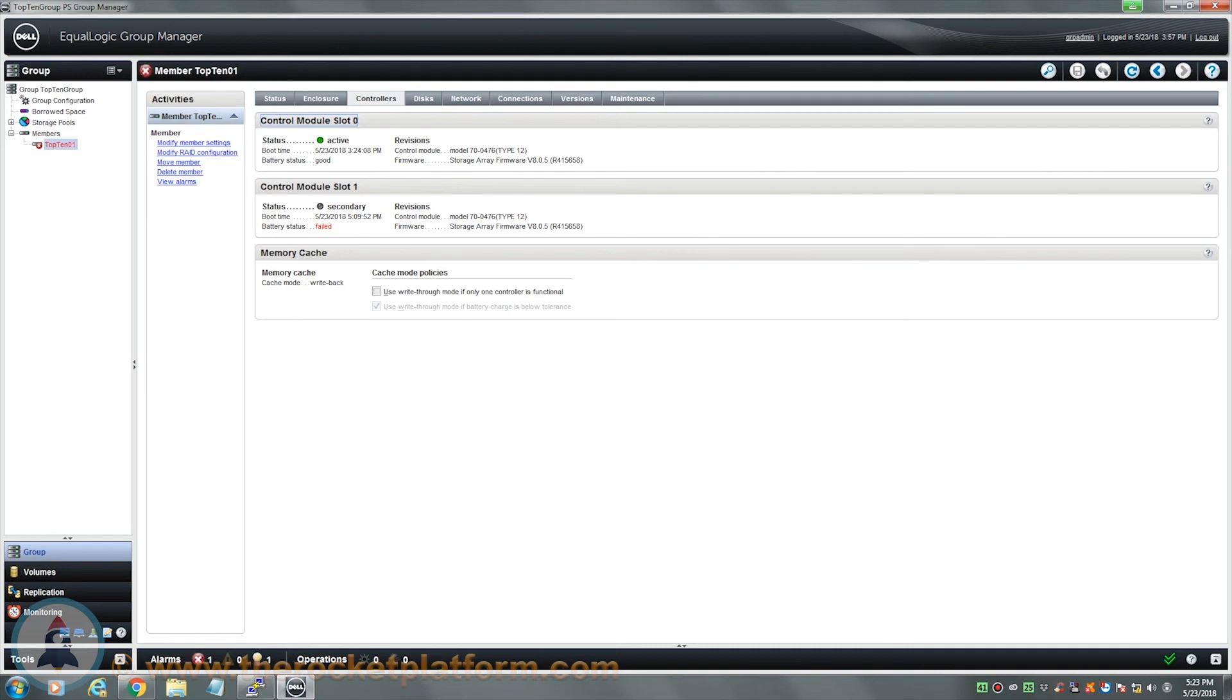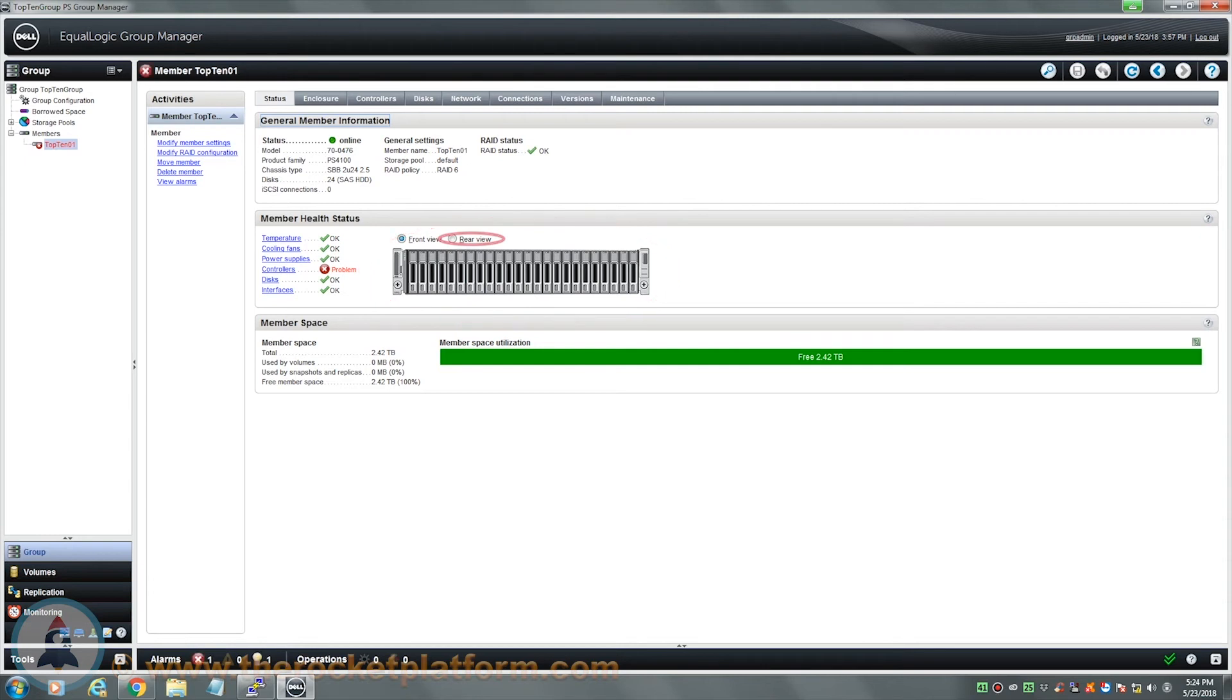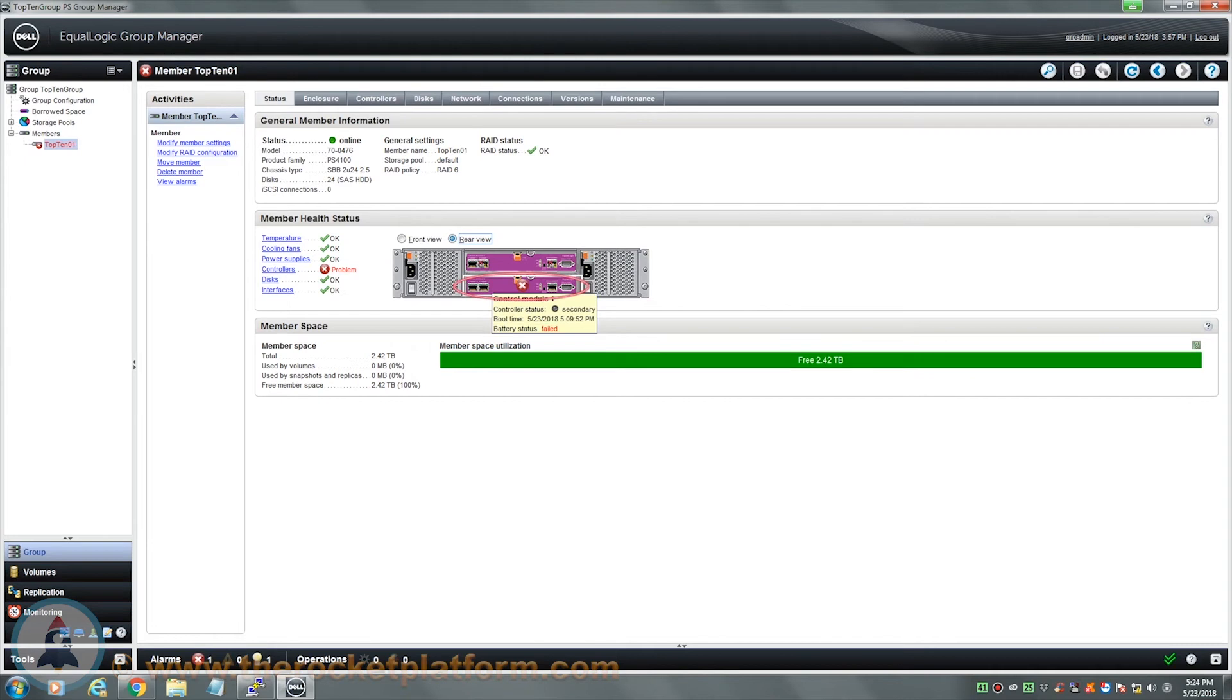Now that you have identified which control module has failed and ensured it is ready for replacement, you will need to identify the position of the control module. Navigate to the Status tab. From the Status tab, we can see a graphical representation of the front of the array on the left-hand side of the tab. Above this graphic, select the Rear View option. This will change the view of the graphic to the rear of the array, allowing you to identify the position of the failed control module. As you see here, controller in slot 1 is in the bottom slot in the rear of the array.